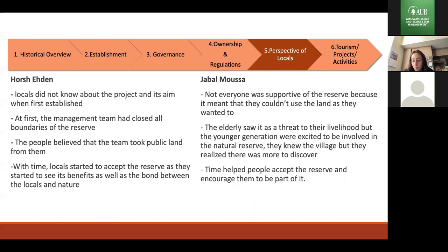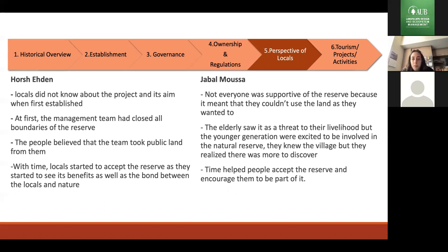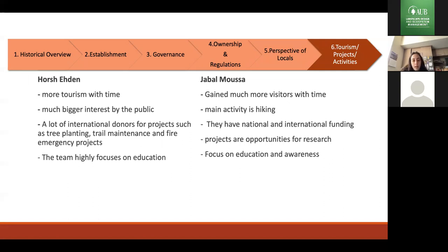The fifth category is the perspective of locals, which was very similar in both cases. At first, the public didn't support either area because they believed those in charge wanted to take away land contributing to their livelihood. However, with time, locals started to understand the importance more, and the new generation supported it even more. Now both areas have a lot of public support. The final category is activities and tourism — tourism and activities increased a lot in both areas, with international donors funding projects like tree planting and trail maintenance, and a strong focus on education and awareness.